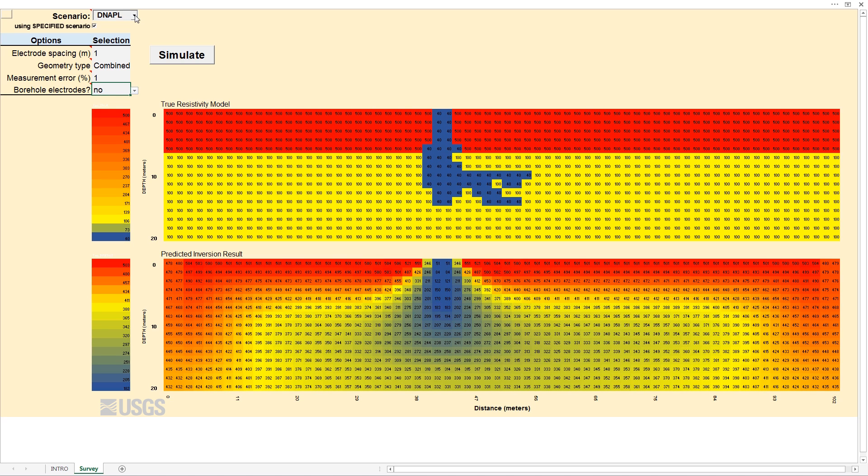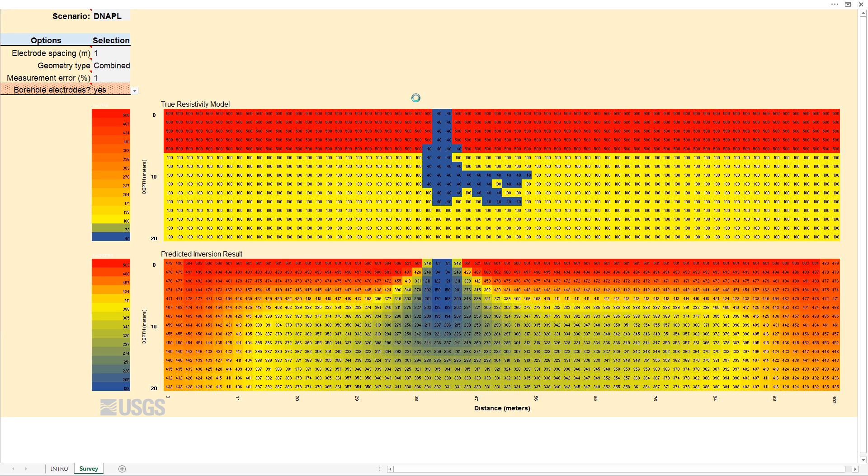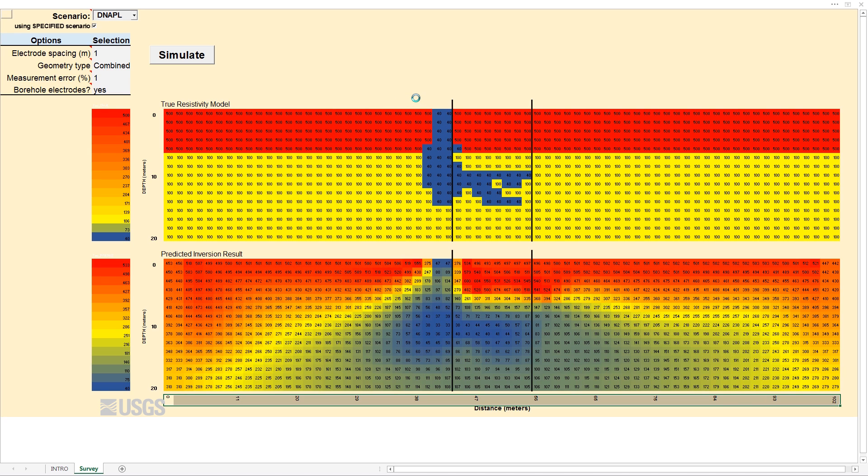In another example, you can experiment with a survey design to detect a conductive DNAPL plume. First, model a survey using only surface electrodes. Next, model the same target and survey, but add borehole electrodes. This example shows that, in this scenario, you might want to add borehole electrodes in order to develop a more accurate model of the subsurface conditions to inform remediation.